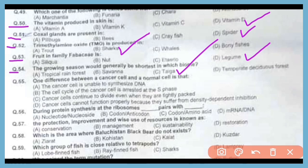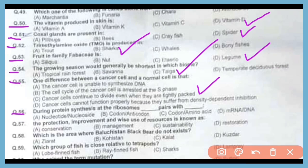Question 55. One difference between a cancer cell and a normal cell is that cancer cells continue to divide even when they are tightly packed. The correct answer is option C. Question 56. During protein synthesis at ribosomes, codon pairs with anticodon. The correct answer is option B.